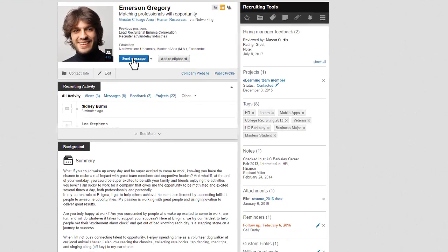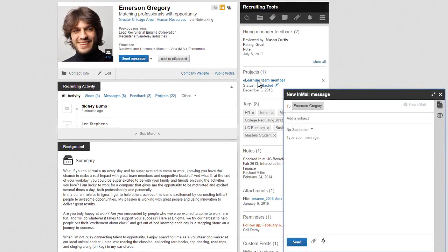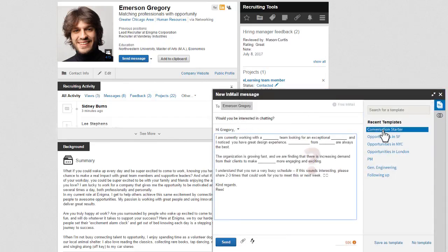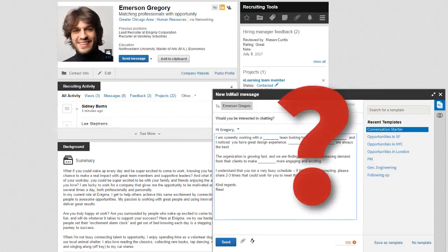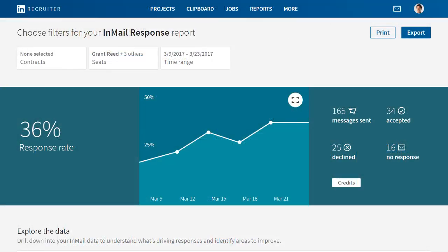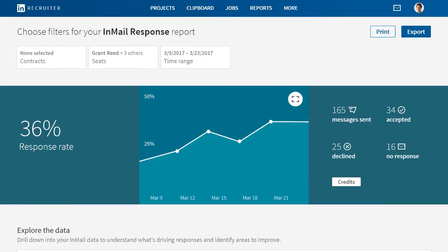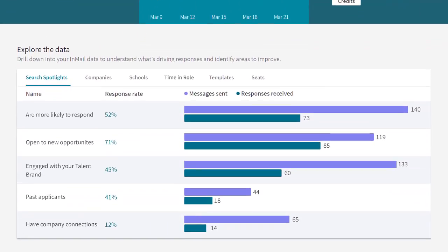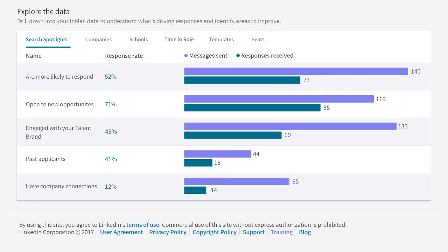As a LinkedIn Recruiter user, InMail is your most powerful communication tool with potential candidates. But how do you know if your InMail strategy is working? The InMail Analytics report is intuitive with near real-time data and actionable insights for improving your InMail response rate and facilitating data-driven conversations with stakeholders.